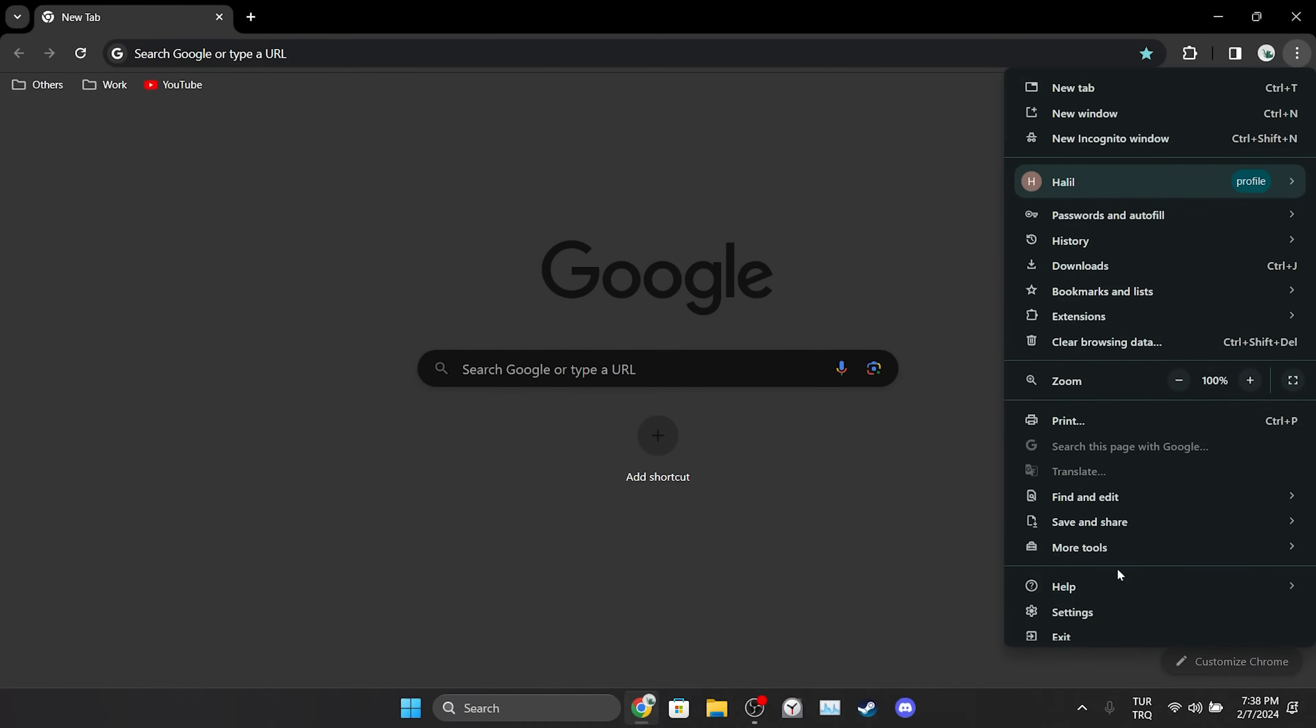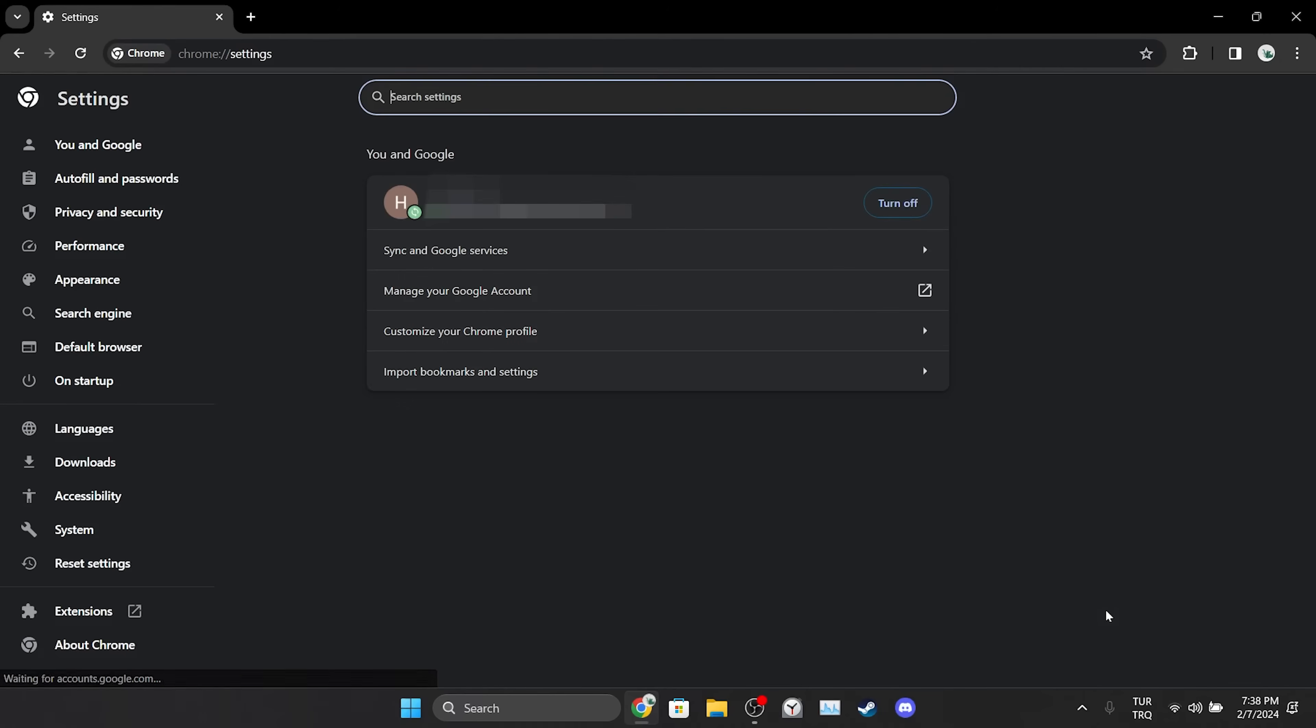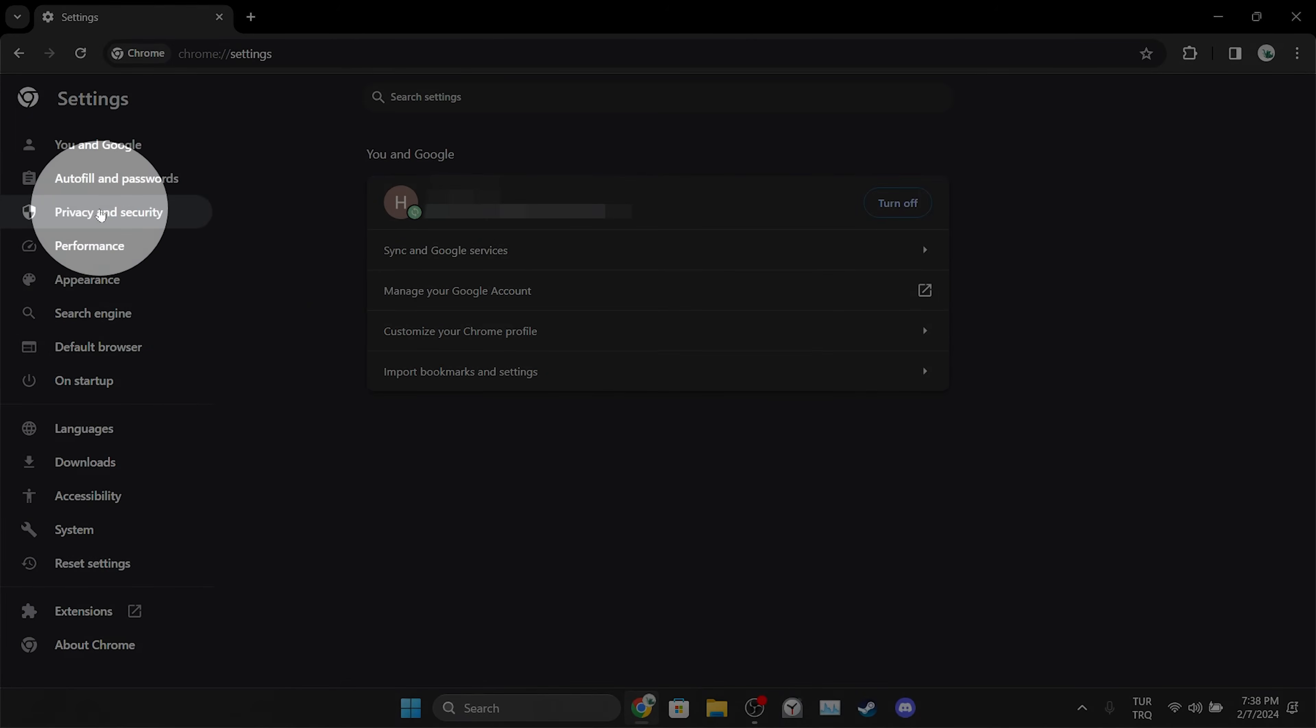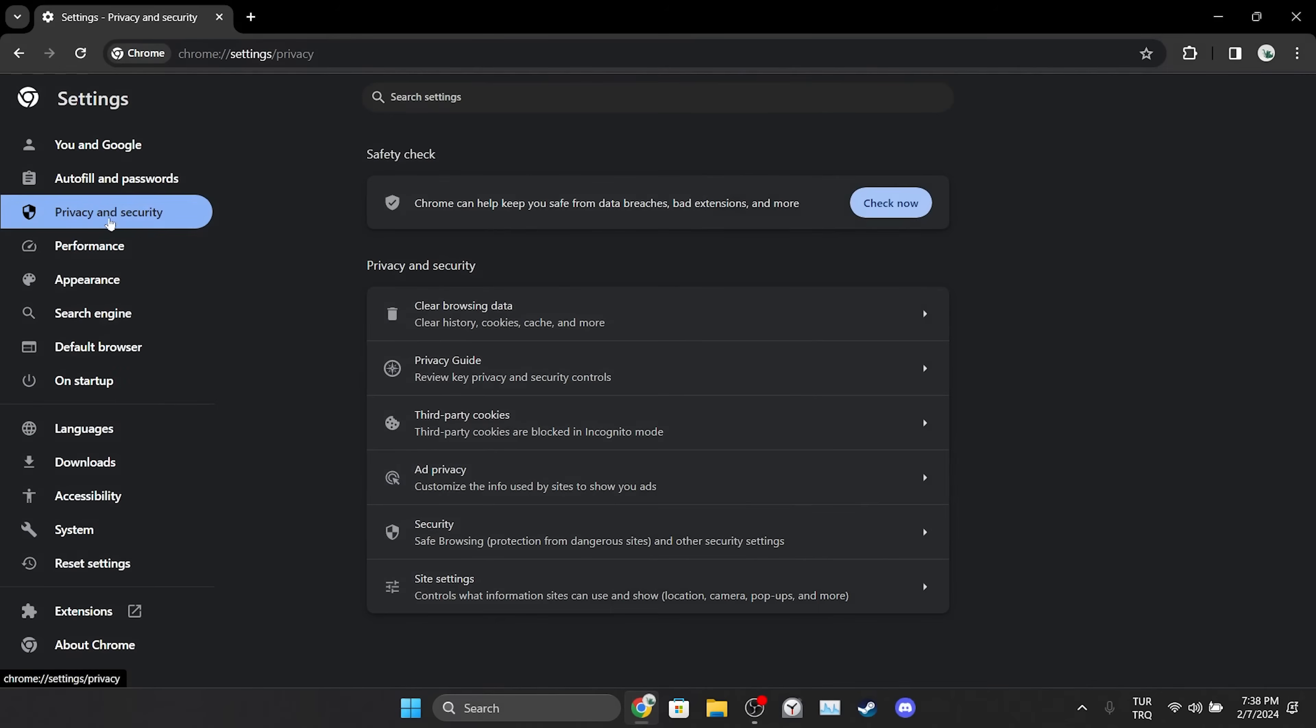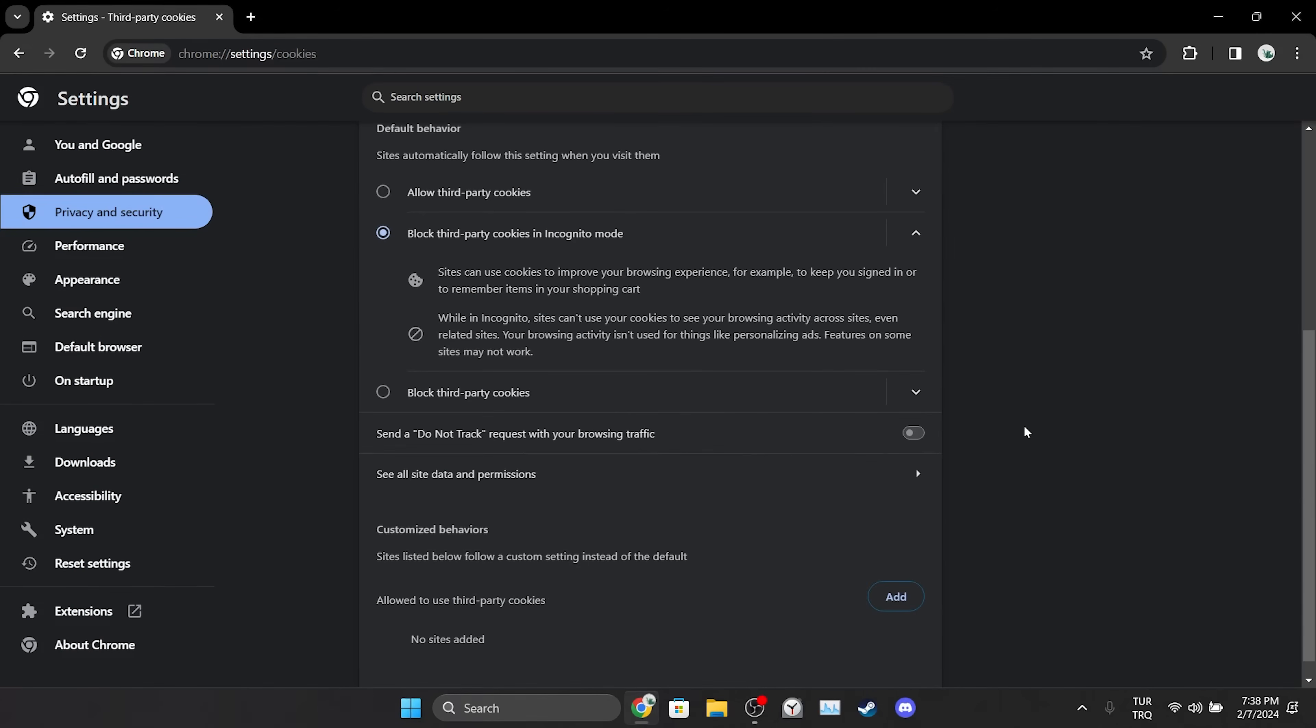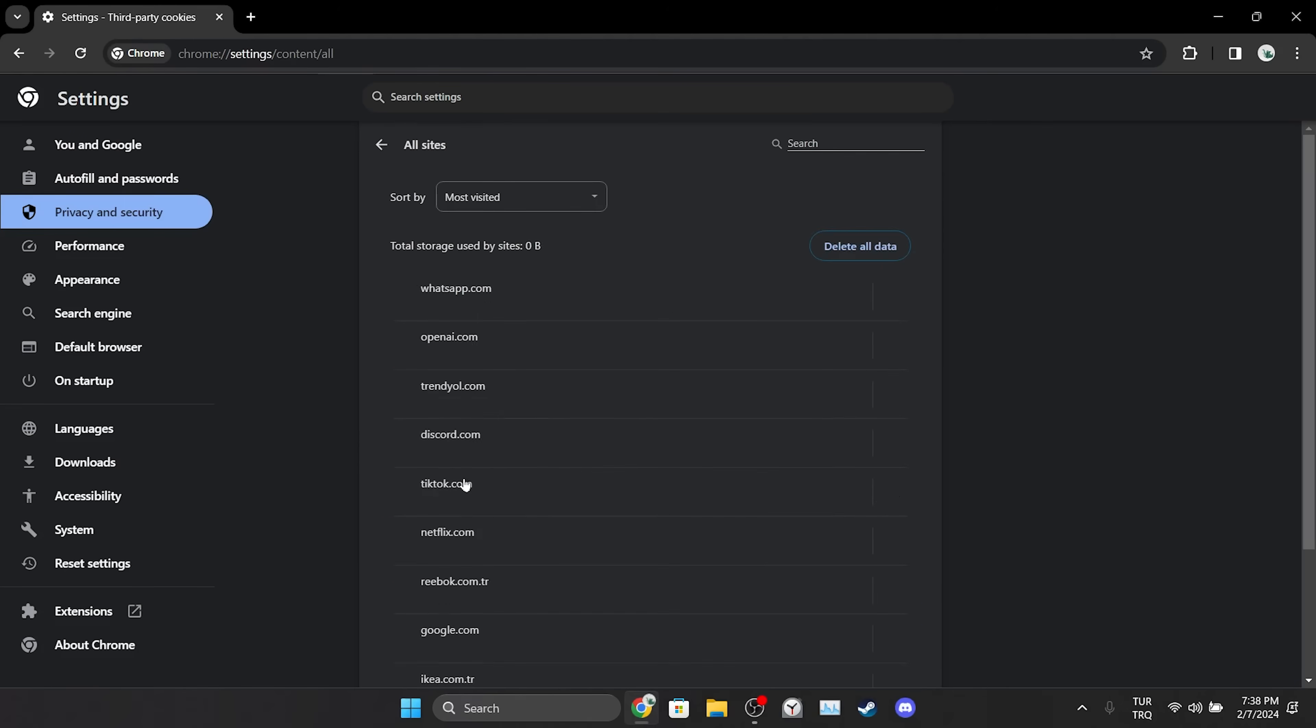After doing this, we open Settings. On the left side, we click on Privacy and Security, then click on Third Party Cookies, and then click on See All Site Data and Permissions.